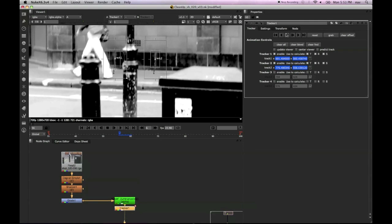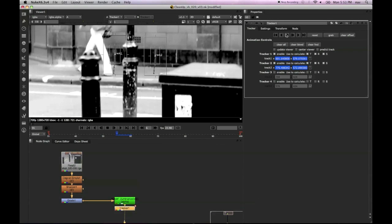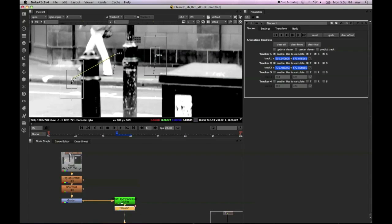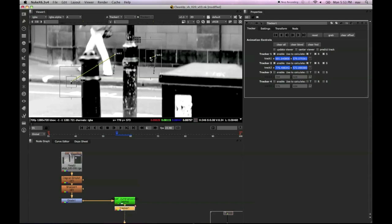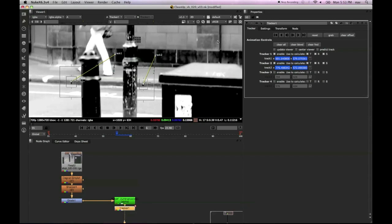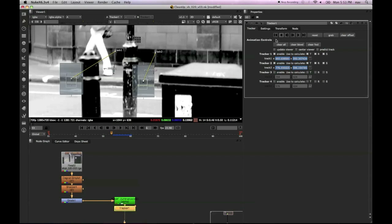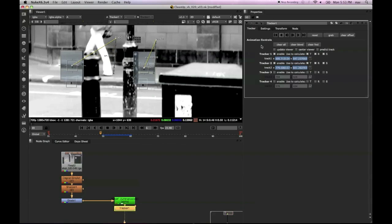Now I'm just going backwards here in the track and straight away we can see there's some problems with some obscuration. Her leg is actually going to go over those tracking features.